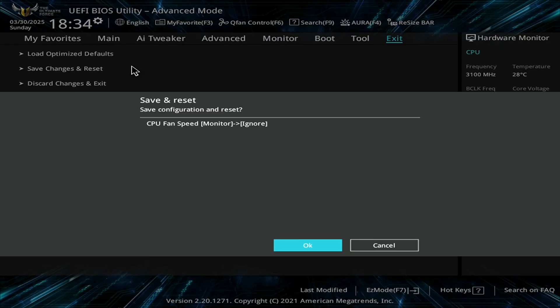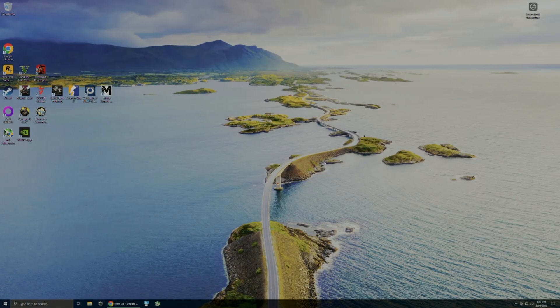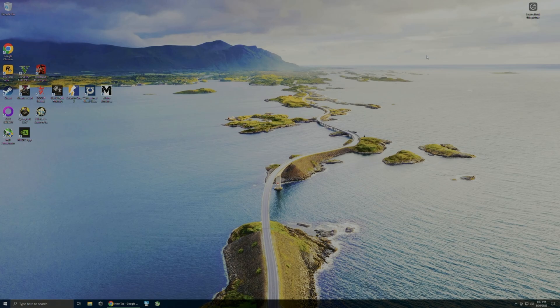Just click exit, save changes and reset. Once you've done that, the error should go away and you'll boot into Windows just fine. If the error doesn't go away after that, then you for sure have a defective motherboard on your hands.